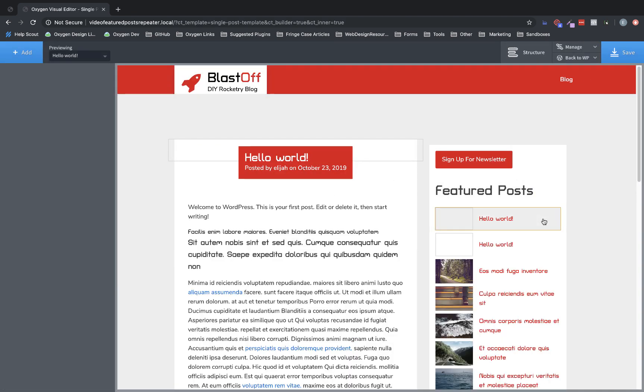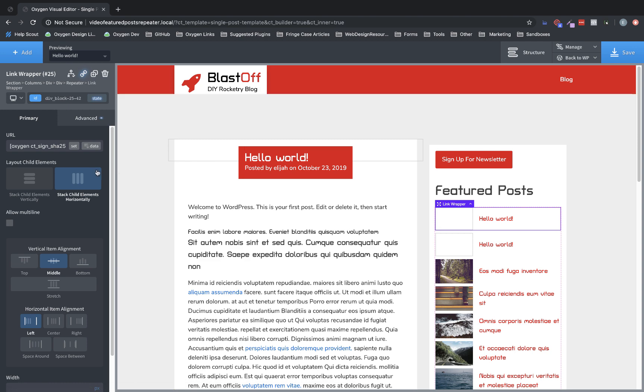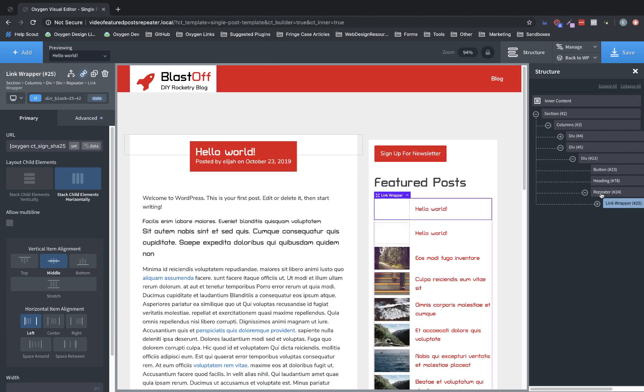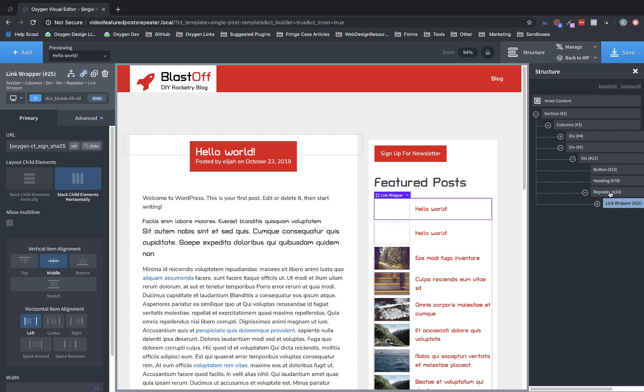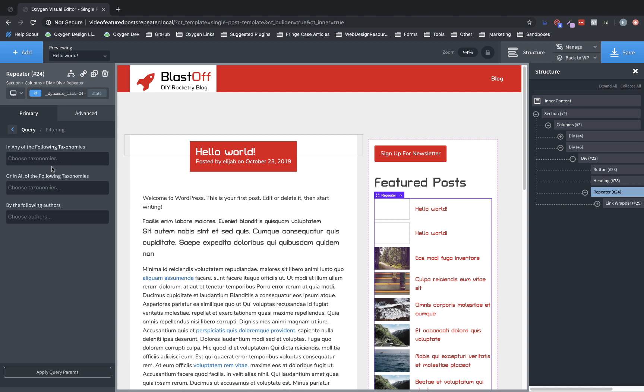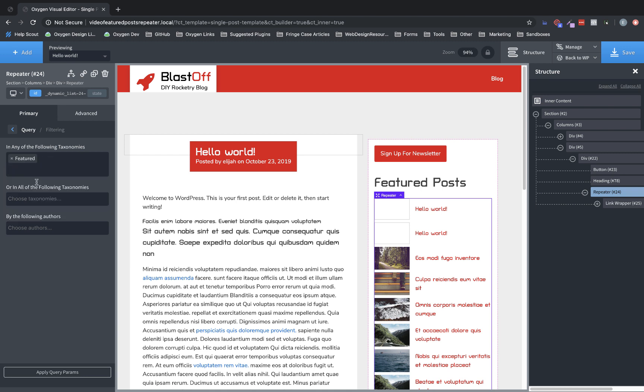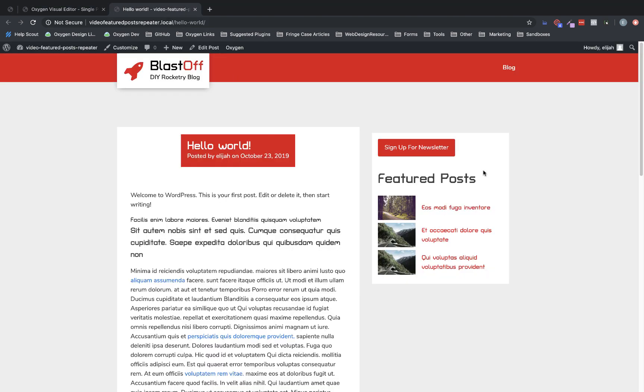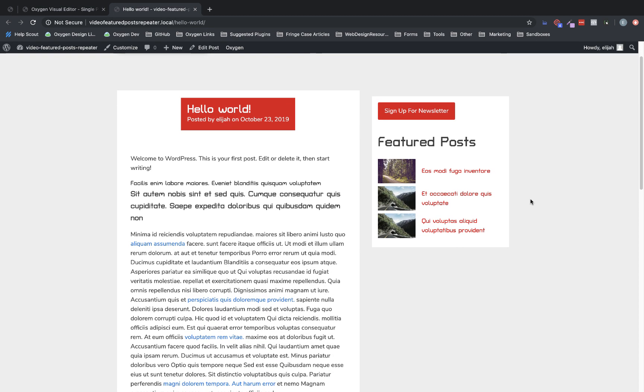And now we're going to select our repeater over here. And we are going to actually let's go to structure pane and make sure we have the repeater itself selected and not the repeater div. That's an important distinction to make. So let's select the repeater. And now in the properties pane, we have the query options and we have the post post type selected, which is what we wanted. But we need to go to filtering and add the featured category in the in any of the following taxonomies option. So now if we apply query parameters, we should have only three posts return. So let's take a look on the front end. And as you can see, we have three posts return, which are the posts that we selected to have the featured category.